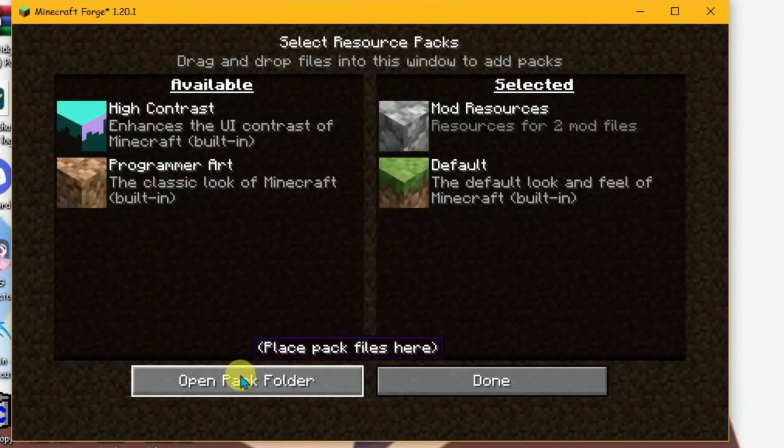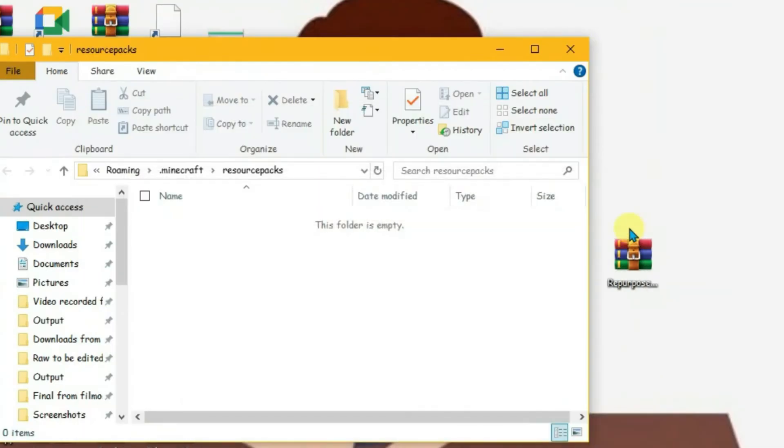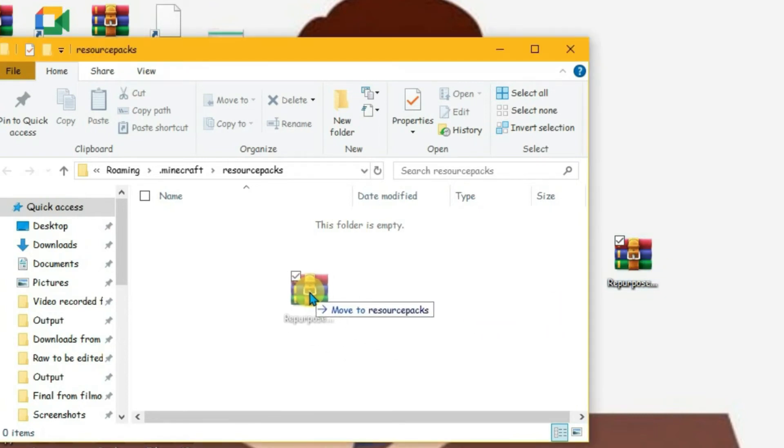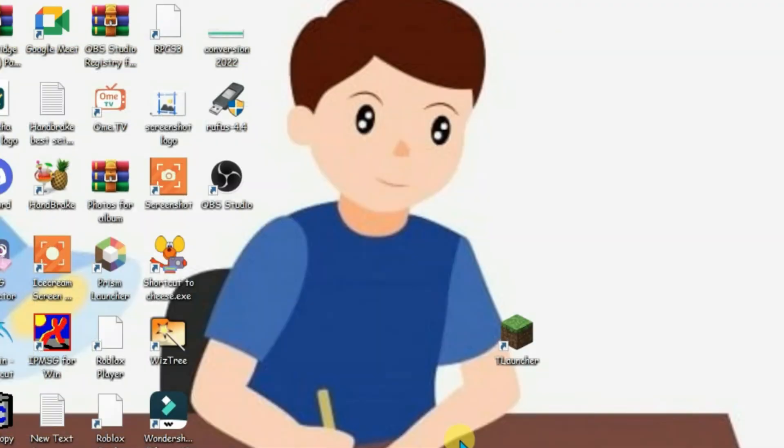Now we're going to open the pack folder and minimize T Launcher. Drag the resource pack and put it inside the resource packs folder and drop it. Now close it.